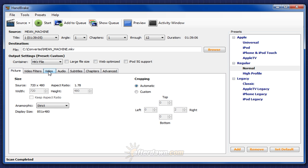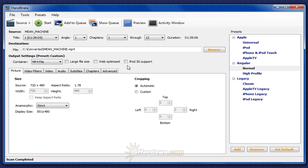For creating MP4 files, there are a few more options you should consider. iPod 5G support should be self-explanatory. If you're going to play your output on a 5th generation iPod, check this. Otherwise, it's not necessary.